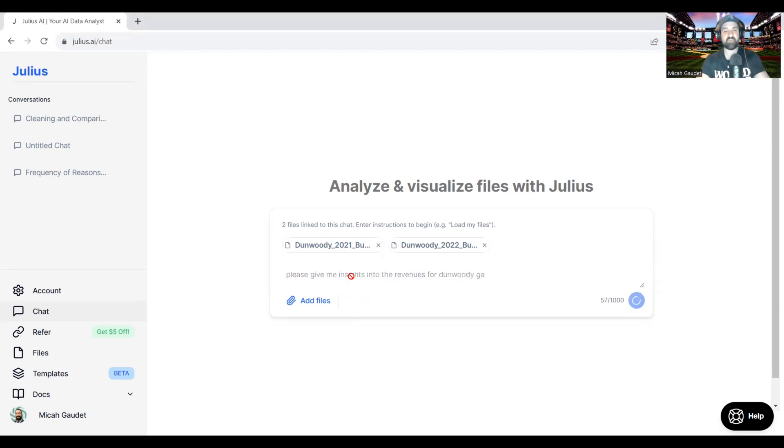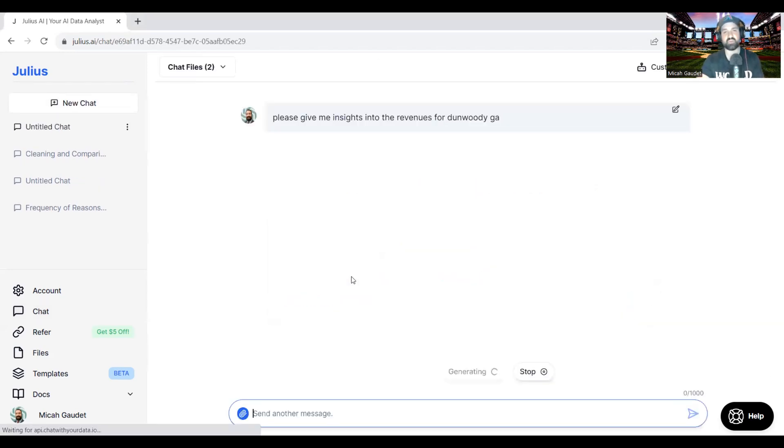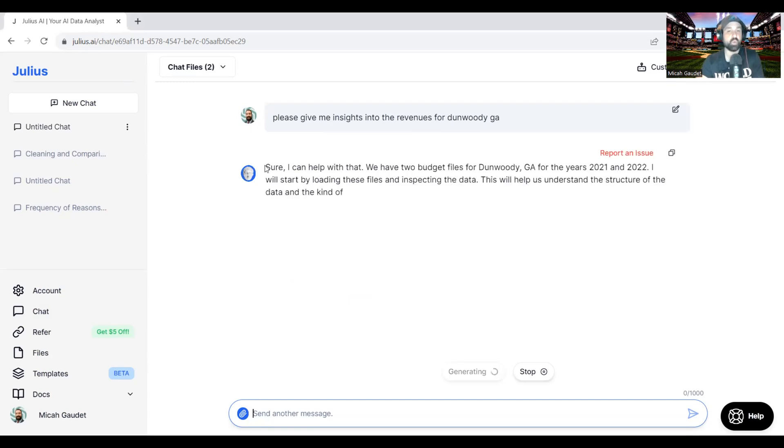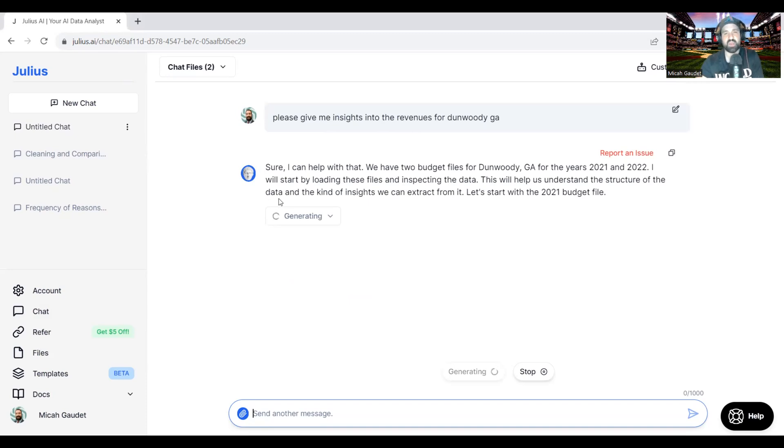So I first heard about this from an individual at work, the city I get to work at, and it reminds me a lot of ChatGPT-4, very similar to the Code Interpreter, or now it's called Advanced Data Analytics.